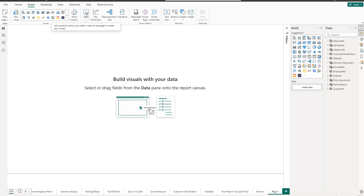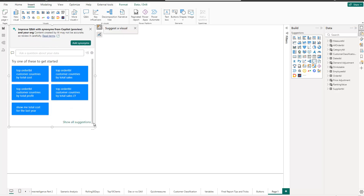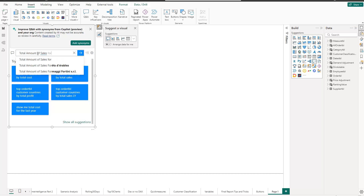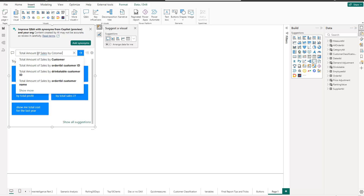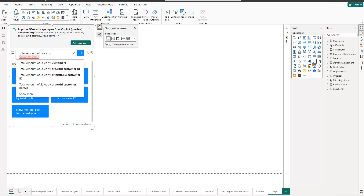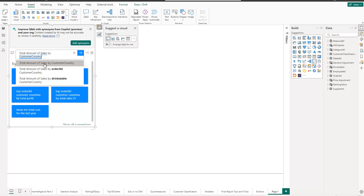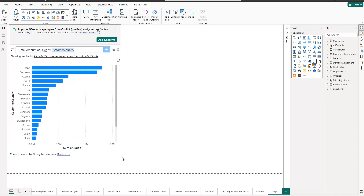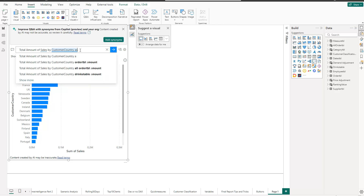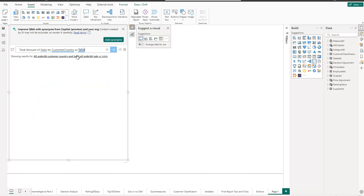The first one is the Q&A visual. If you hover over it, it gives you a little explanation. By default, if you select it, the visual allows you to ask questions about the data — it also proposes a few questions. Based on the question, it tries to generate a visualization. For example, I'd like to see what is the total amount of sales by customer country. I need to specify this because in my data it's called 'customer country.' That is my question, and if I click the proposed option, by default I get a bar chart with my customer countries.